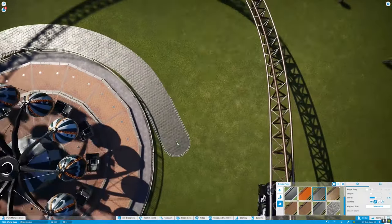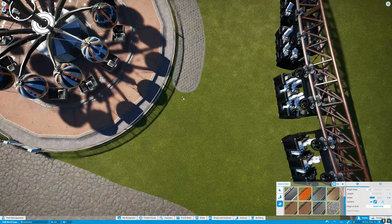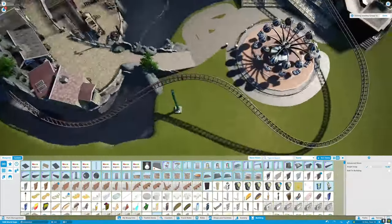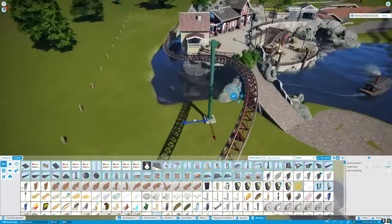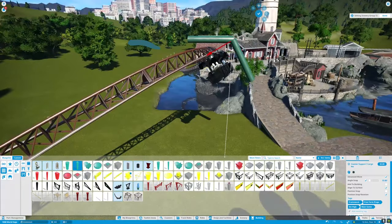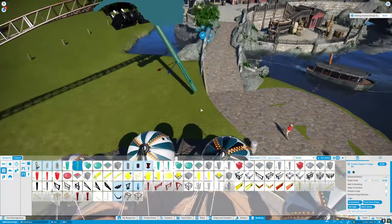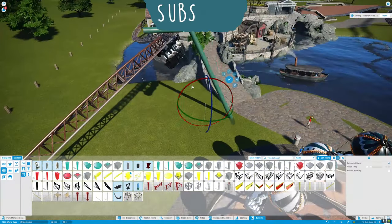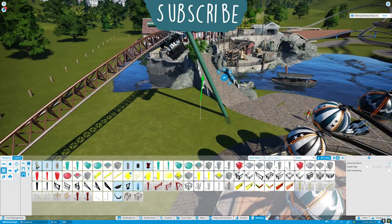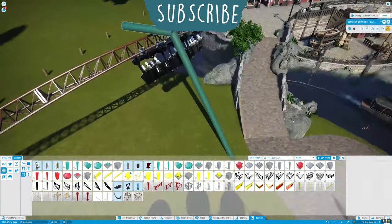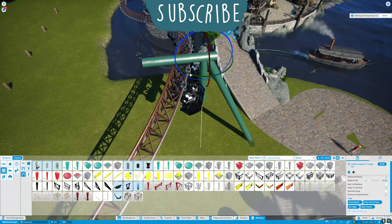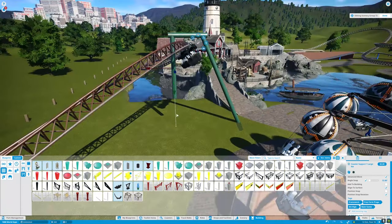Hello everyone and welcome back to Planet Coaster. Today we are adding a new section to the World's Fair Park. We're back in the World's Fair Park to start with that.